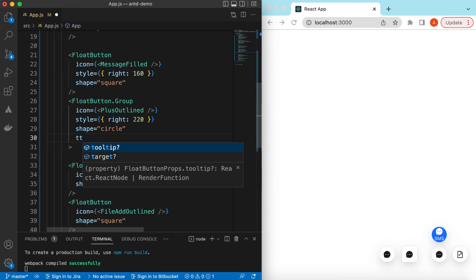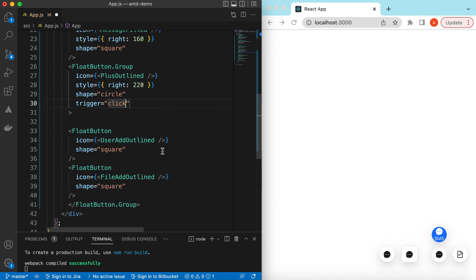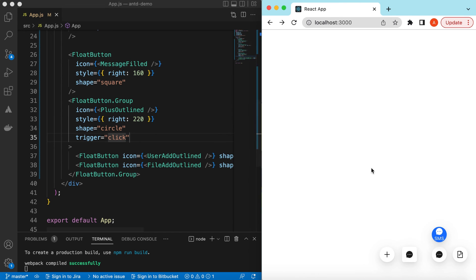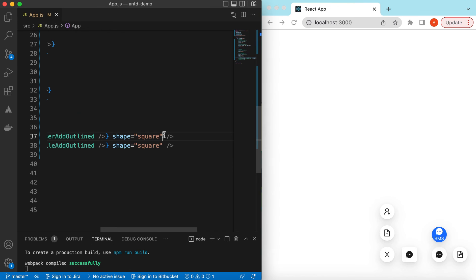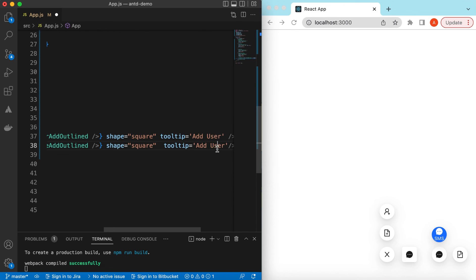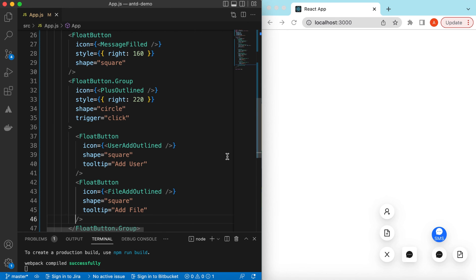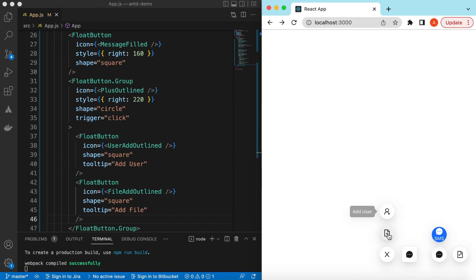We can add the trigger as well, so when it should trigger based on the click or the hover. So let's try first click. And if I save it, here you go, it has a plus icon and now if you click on that it will show a menu right. Two options for adding a user or adding a file. We can show the tooltip here as well. In the tooltip we can say this is the add user. And in the tooltip of the second one we can say this is the add file. If I save it, here you go: add user and this is add file.